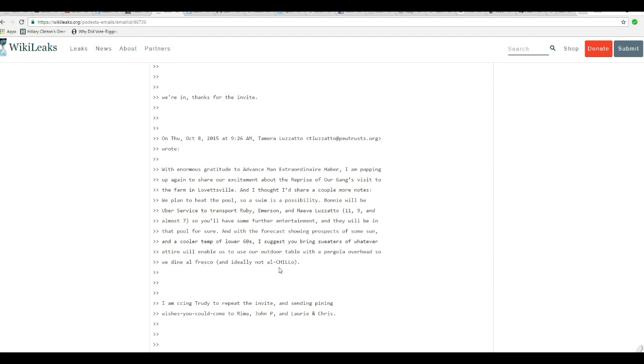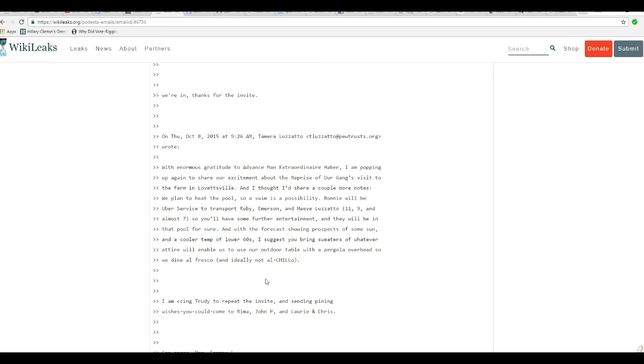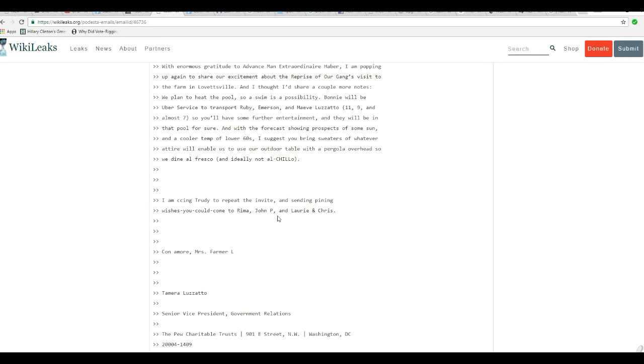Bonnie will be Uber service to transport Ruby, Emerson, and Maeve Lozzato, 11, 9, and almost 7, so you'll have some further entertainment. They will be in that pool for sure. With the forecast showing prospects of some sun and a cooler temp of the lower 60s, I suggest you bring sweaters or whatever attire will enable us to use our outdoor table.